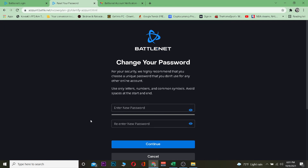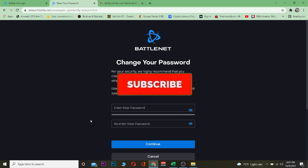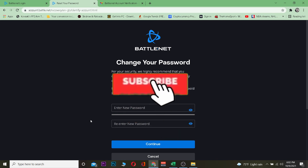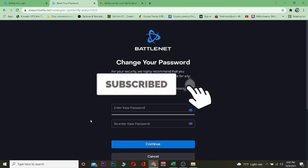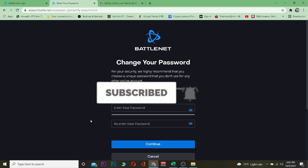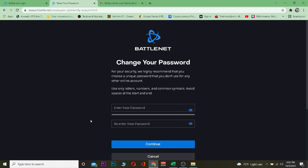That's basically how you guys can reset your Blizzard account. Hope you guys were able to understand the video. If you did, be sure to hit that like and subscribe to our YouTube channel with notifications on so you can get notified for future videos. If you guys have any questions, ask us in the comments — I'll be happy to answer. Bye bye, have a nice day!